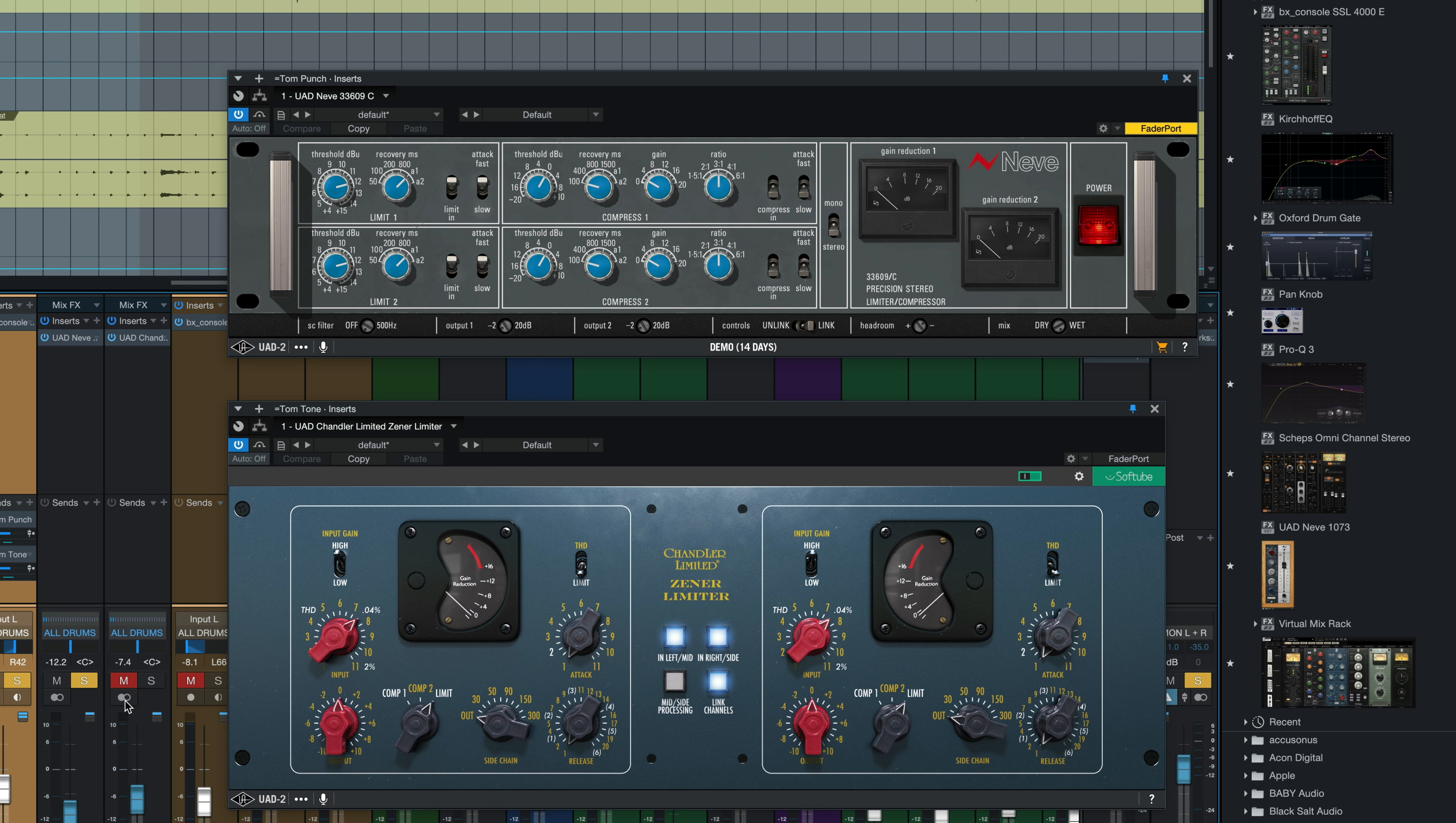The tone channel is the Zener limiter, of course. The settings on this are really simple. We've got our input set to between seven and eight here, right where that 0.04 percent sign is. Our output's just left at zero. We have it set to limit. Side chain is out. We've got a fast attack and a fast release.